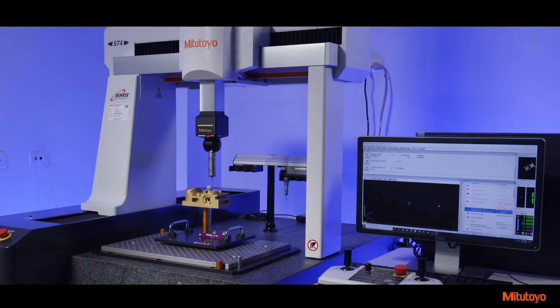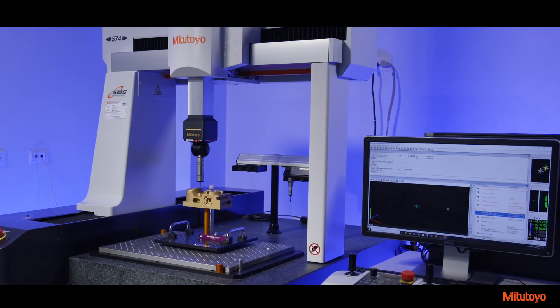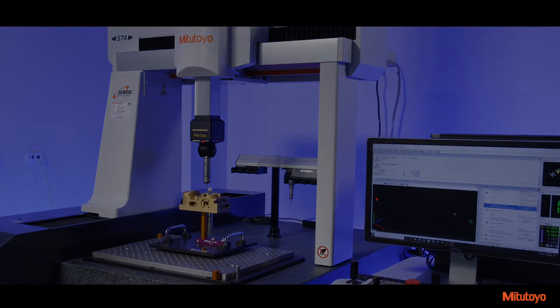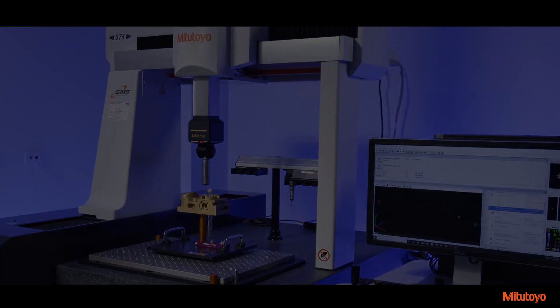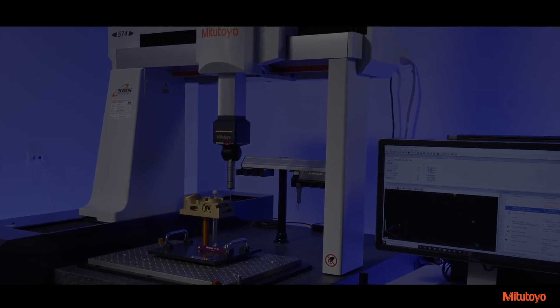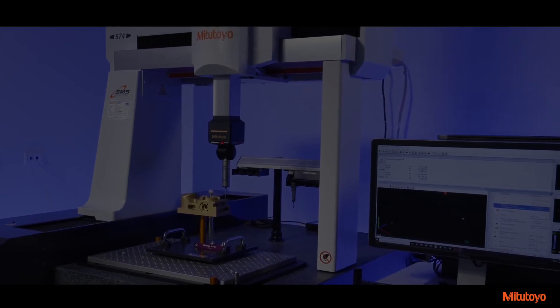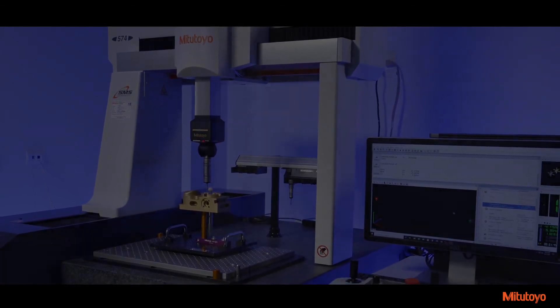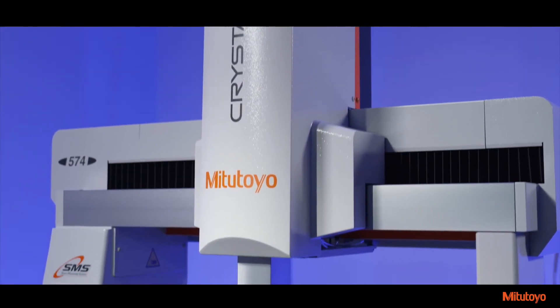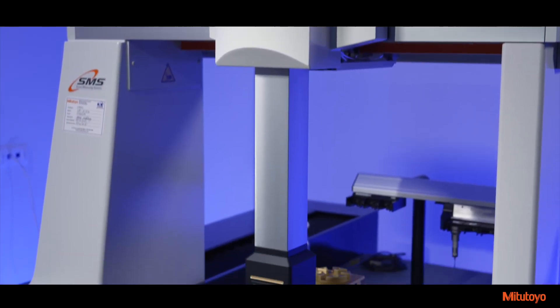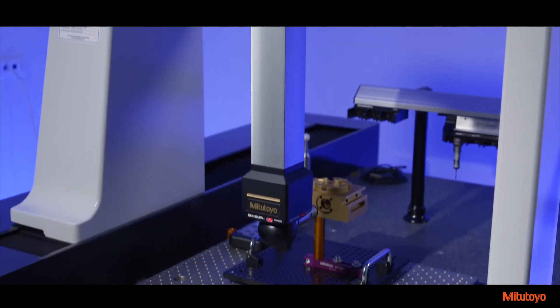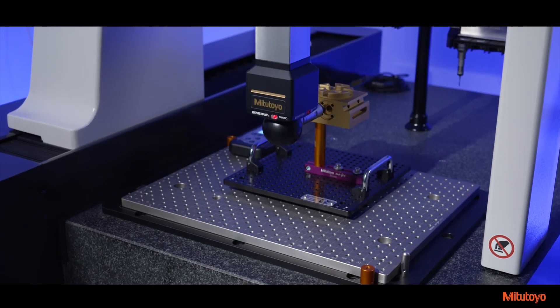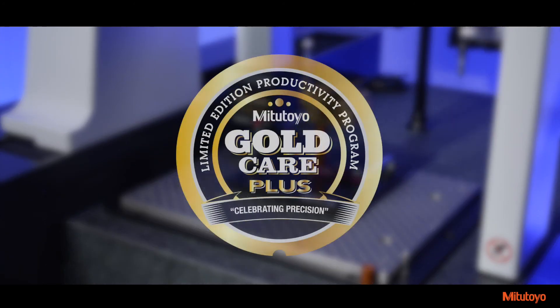The new generation Krista Apex V-Series CNC CMM is designed for today's smart factory with faster measurements, precise accuracy, and advanced information and production management. All of Mitsutoyo's new lineup of Krista AV systems come with Mitsutoyo America's next generation of comprehensive aftercare, GoldCare Plus.